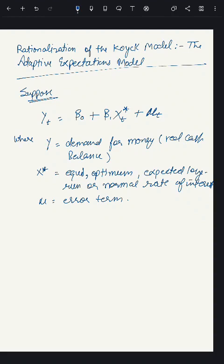Today we are starting our topic: rationalization of the Koyck model — the adaptive expectations model. In the last lecture, we covered the Koyck model with the ad hoc method. Today, we are rationalizing the Koyck model with the adaptive expectations model.